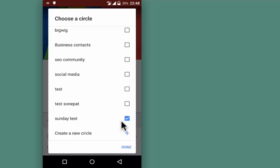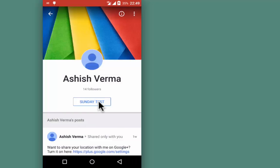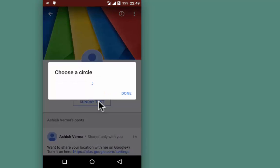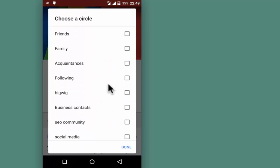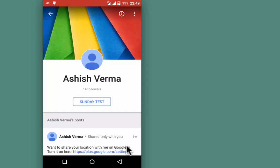This action has moved my friend from Following to the Sunday Test circle. If you want to share the location with a group of people in a particular circle, choose that circle and tap Done.